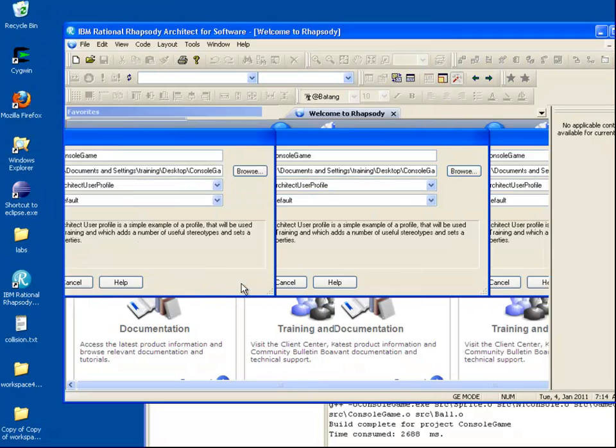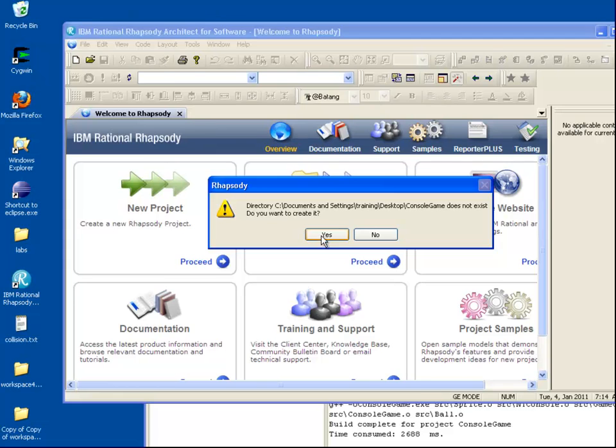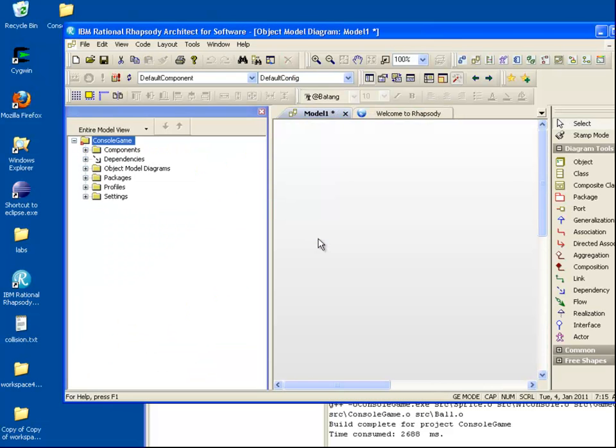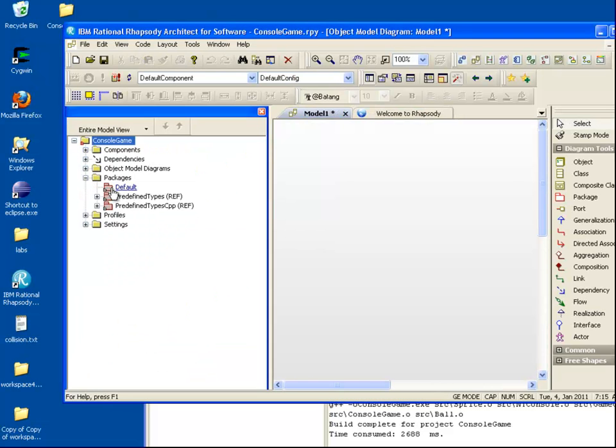The project is currently empty, however we can use Rhapsody's Reverse Engineering dialog to import code and bind it with the model.